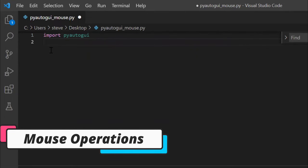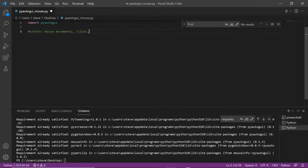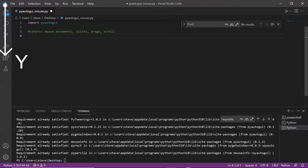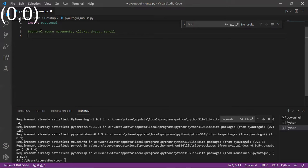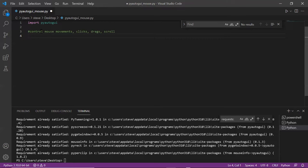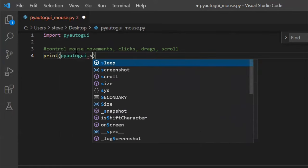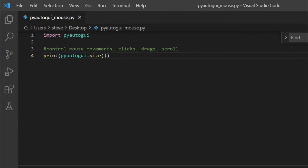Now we will start with the mouse operations. We will see how to control the mouse movements, clicks, drags, and scrolls. The location on your screen is referred to by X and Y coordinates. The X coordinate starts at 0 on the top left side and increases going towards the right, and the Y coordinate also starts at 0 on the top left and increases going downwards. So the pixel at the top left corner is at coordinates 0, 0. If your screen's resolution is 1920x1080, then the pixel in the lower right corner will be 1919, 1079 since the coordinates begin at 0, not 1. In order to know the screen resolution, there is a function called size — print PyAutoGUI.size — this is going to print the resolution of your screen.